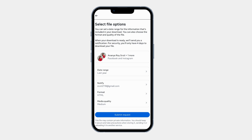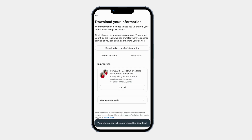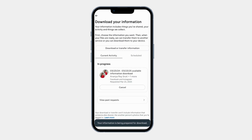Now click on Submit Request. Now you can see here your information download process is in progress.